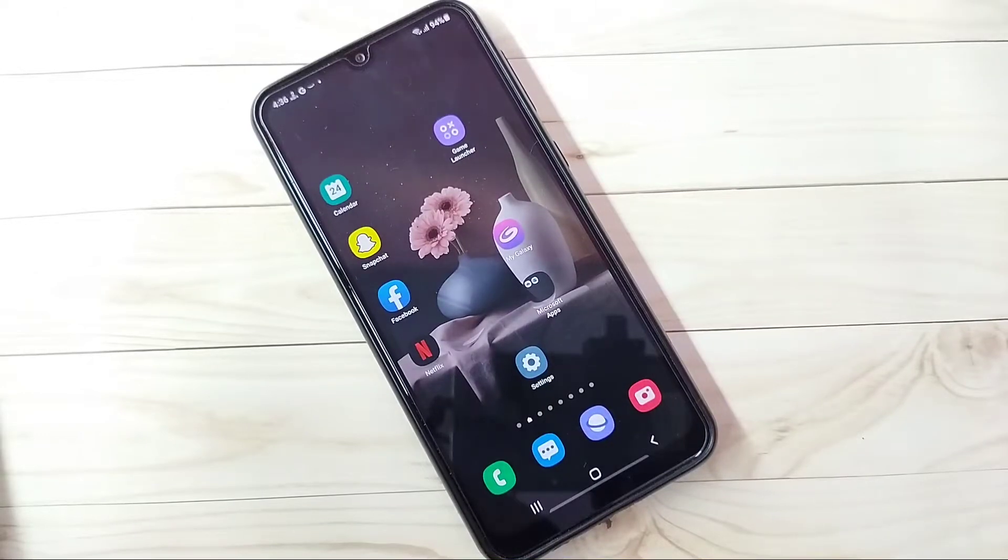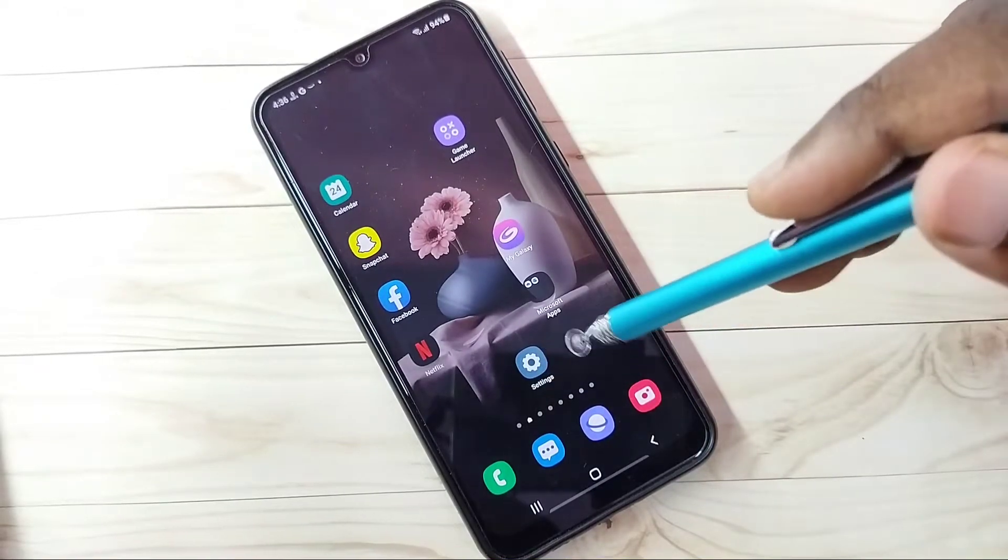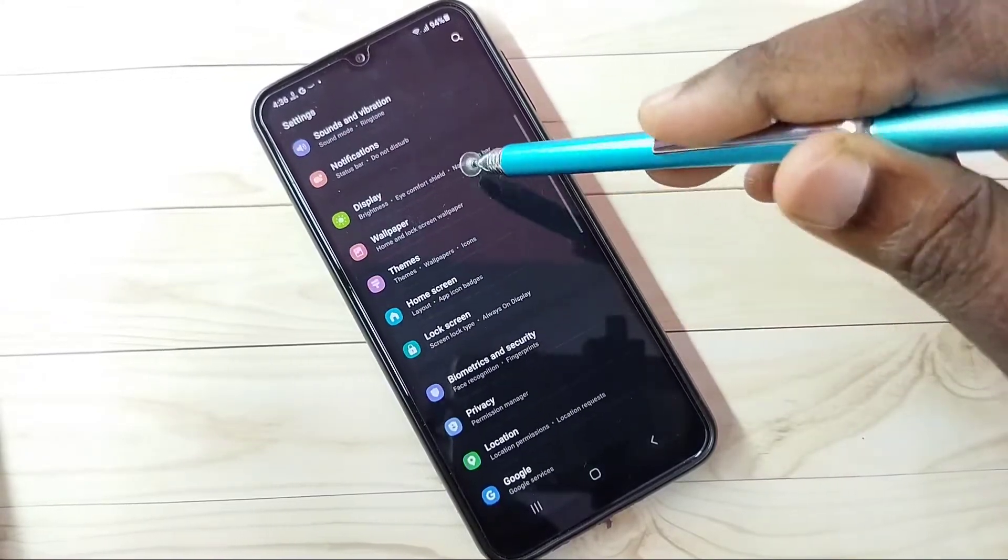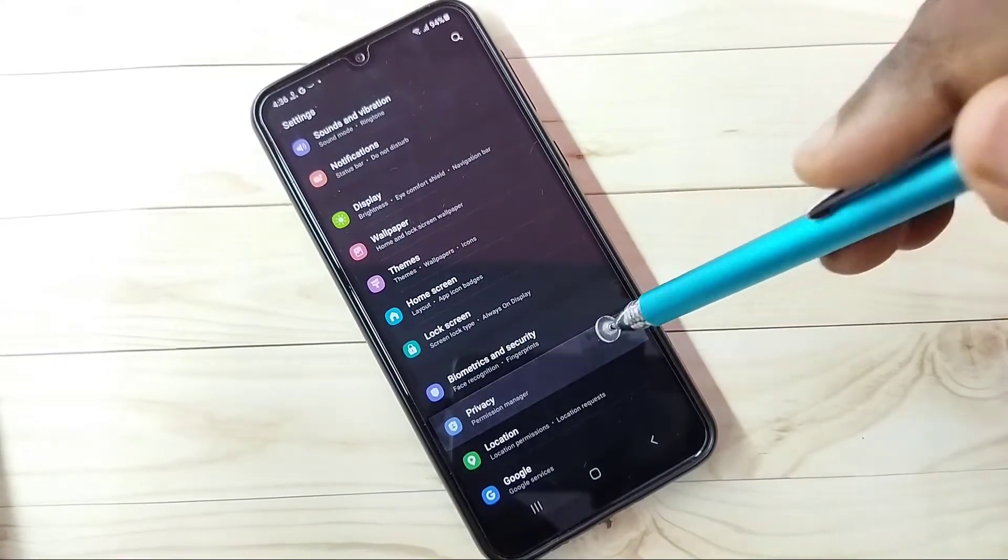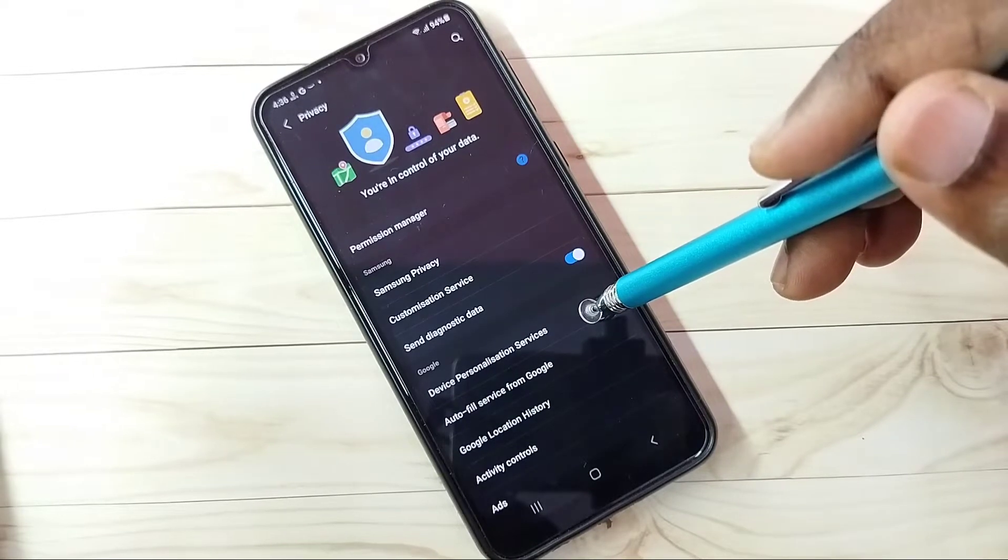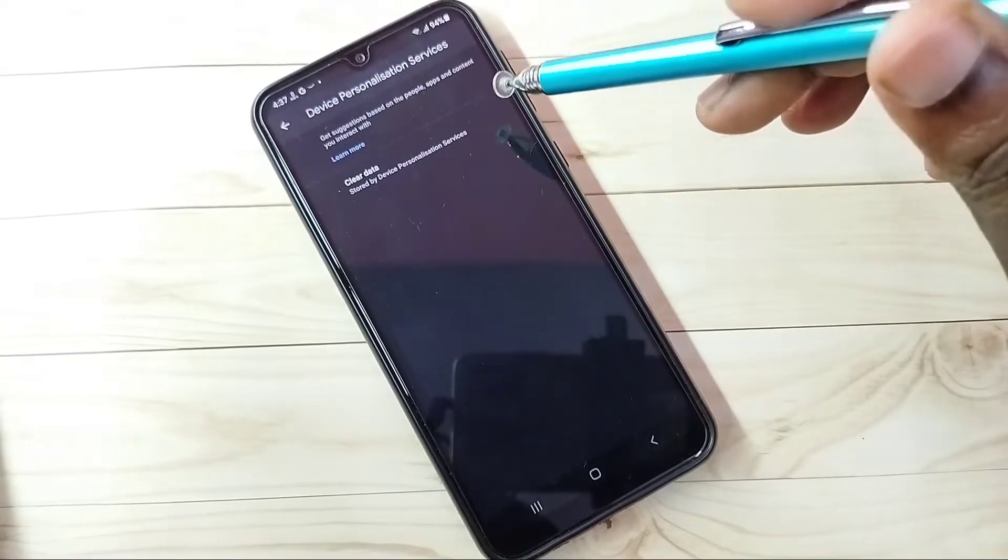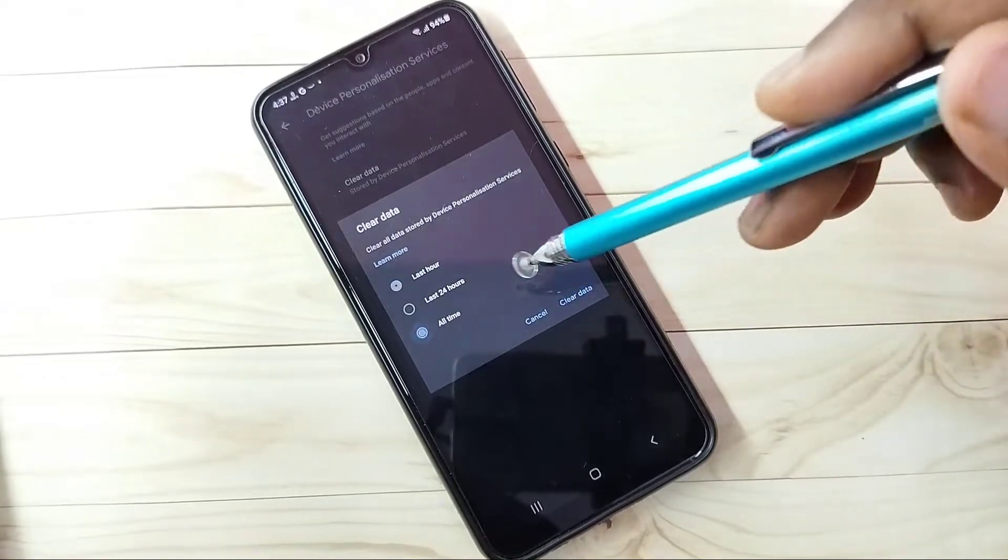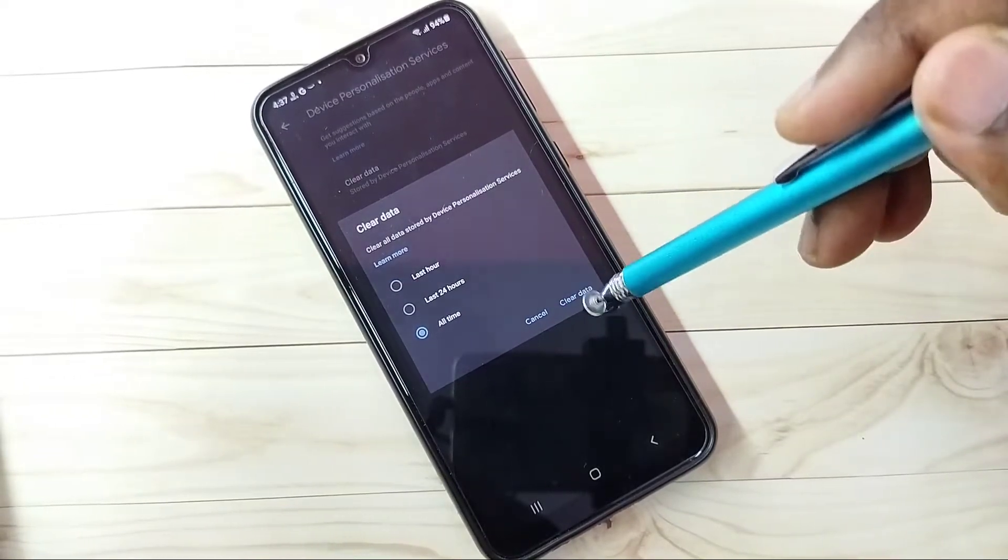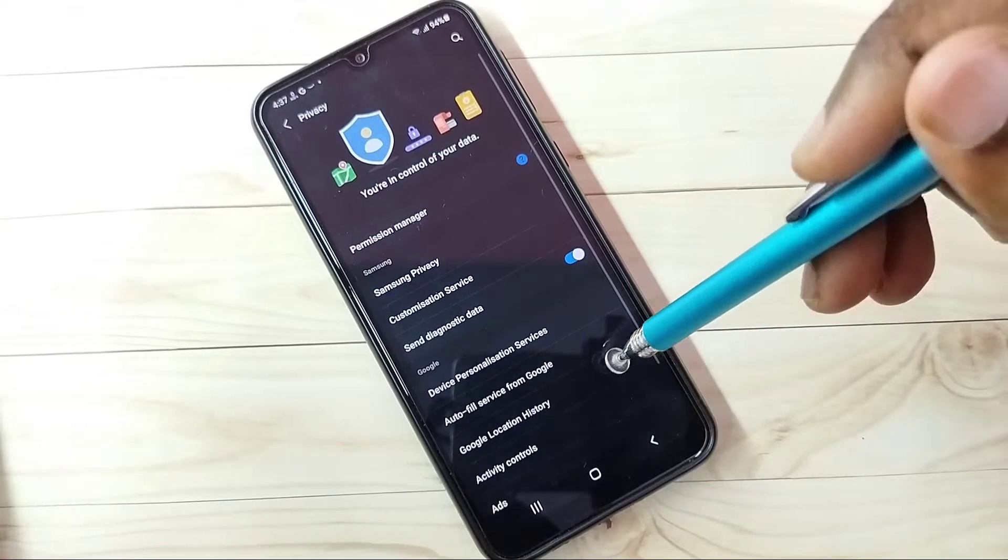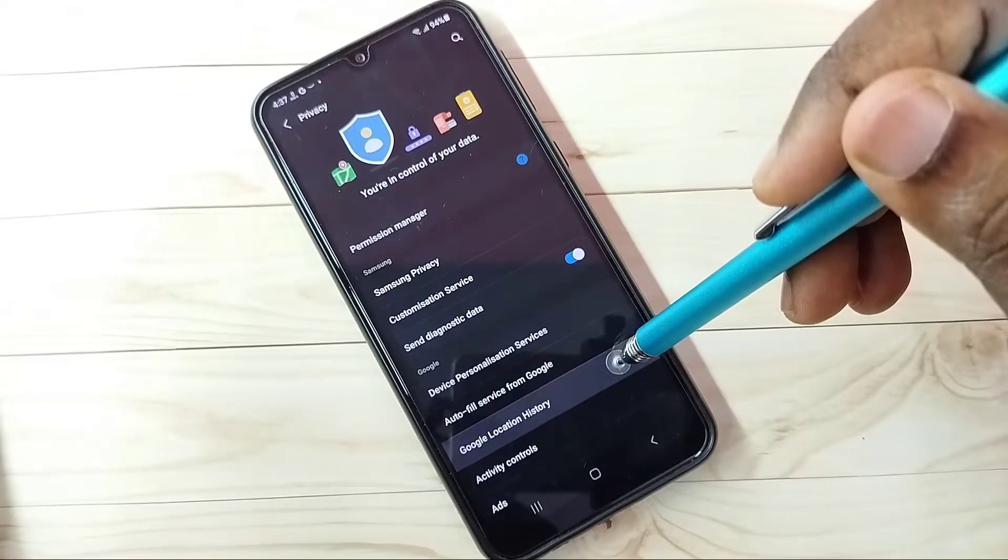Hi friends, this video shows how to block ads. Open Settings by tapping the Settings app icon, then go down and select Privacy. Step one: select Device Personalization Services, then tap on Clear Data. Tap on All Time, then tap on Clear Data. This is step one. Go back. Step two: select Google Location History.